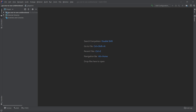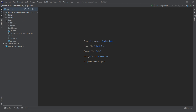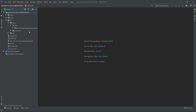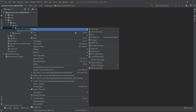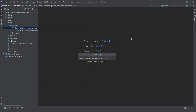We can start with creating our entities, which we will use to create our unidirectional one-to-one relationships. We go to source > main > Java, and in the main package of our application we right-click, select New, select Package, and we want to call it 'model'.